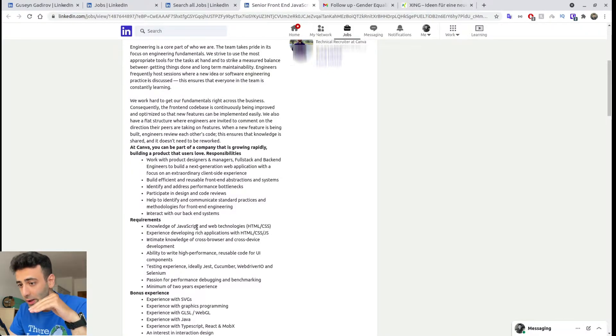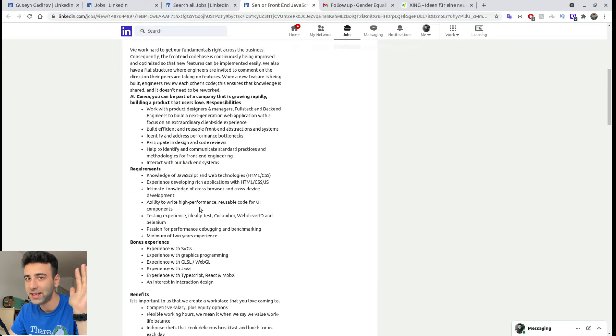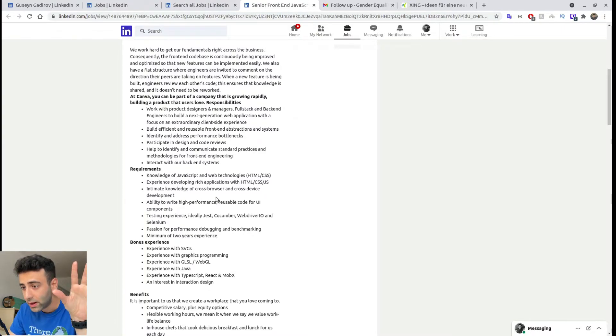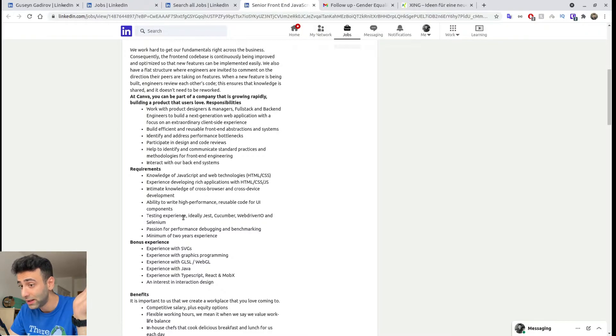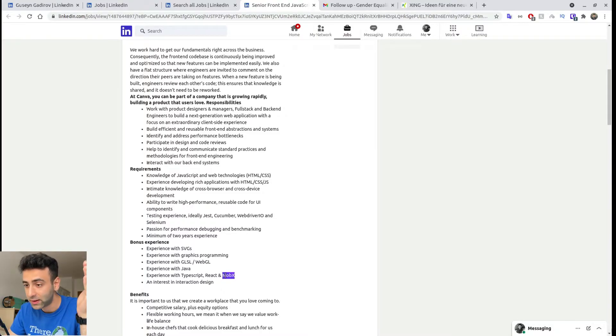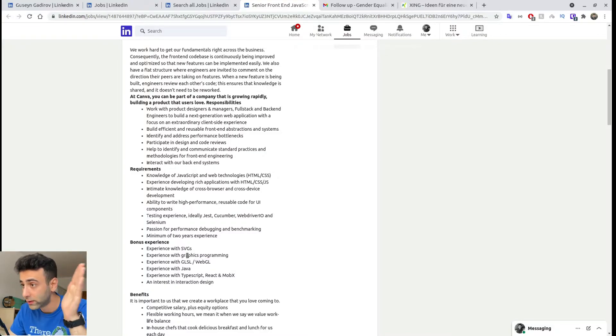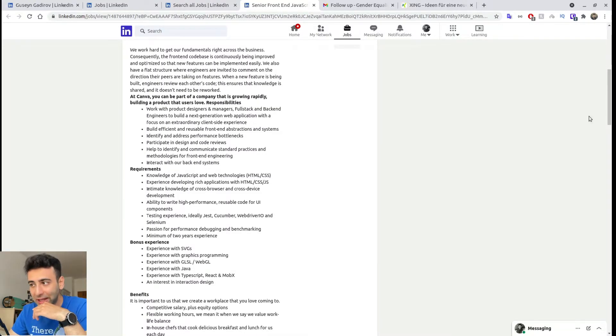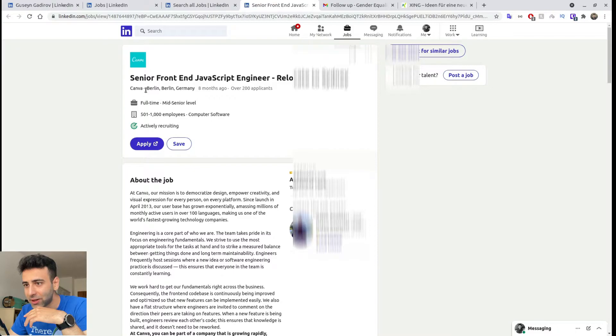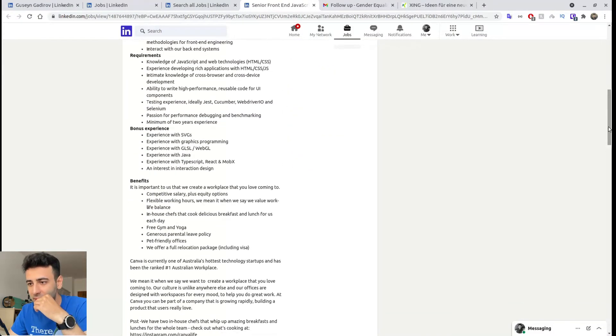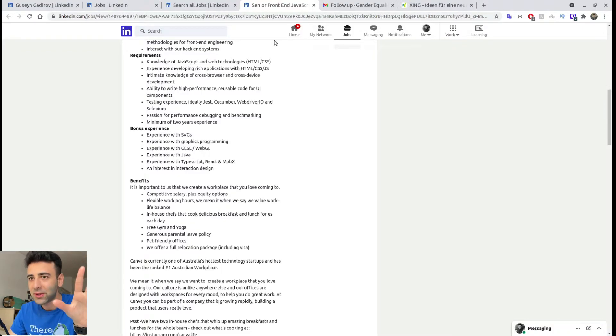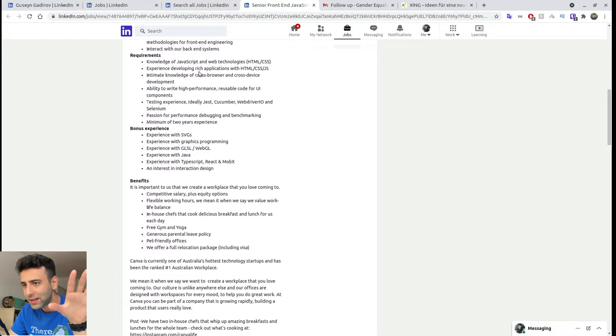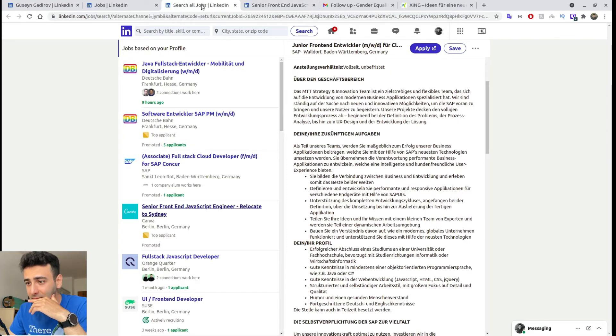And when it comes to requirements, like technical requirements, make sure you take at least 80% of them. So for example, look, let's look at this one. HTML CSS, I do know this. Cucumber WebDriver IO, I don't know what this one is. Selenium, I do know what this one is. And TypeScript, React, MobX, I have no experience with this. WebGL also no experience. Graphics programming also no experience. So I would say in this case, it's like 70% that matches my skills. So actually, even though it's a good company, I really wouldn't apply to it because as I said, 80% in my case, I think it's 70%. So I wouldn't apply for it.